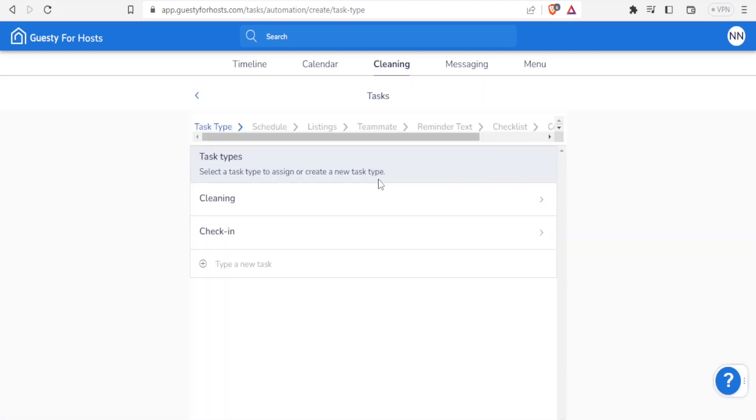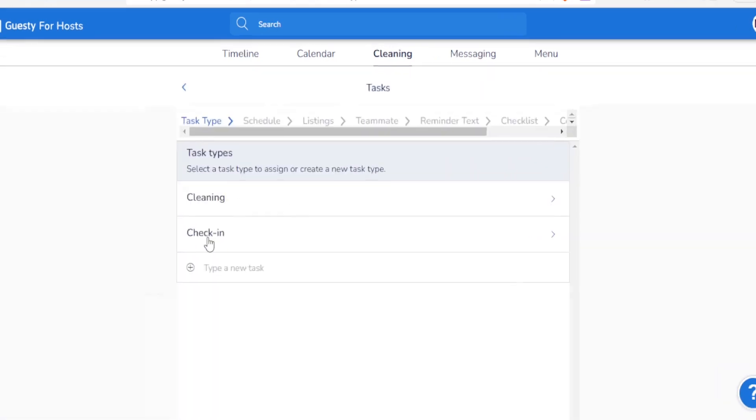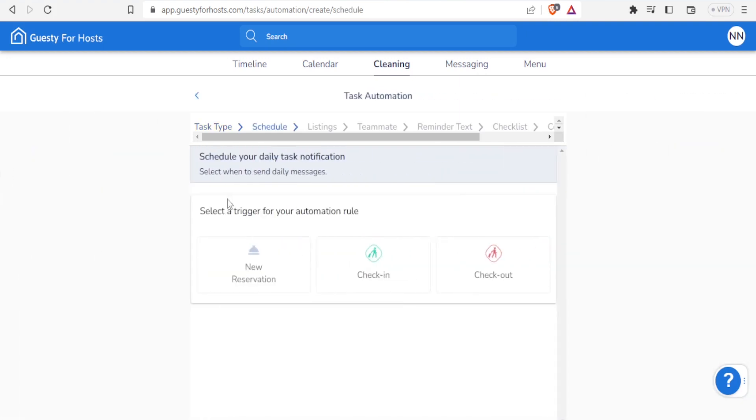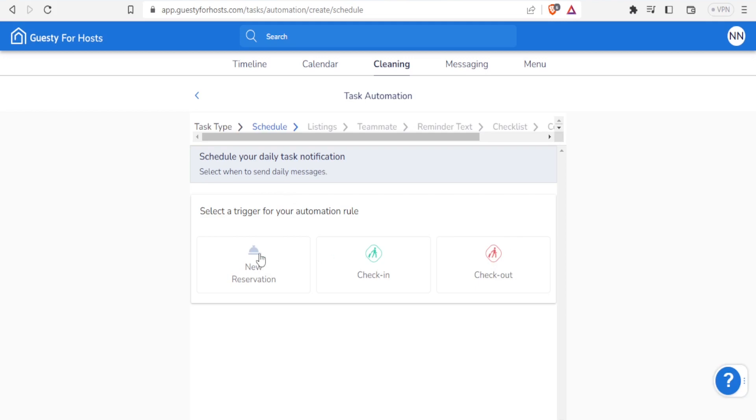Then you are going to add a task here for the check-in. Then you select one, either cleaning or check-in. So if it's cleaning I want a task about, I'll click on cleaning. Then I select a trigger for the automation rule, and then I can select when to send the daily message. Is it a new reservation? Is it a check-in or is it a check-out? So I'll assume it's a new reservation, so I'll click on new reservation.